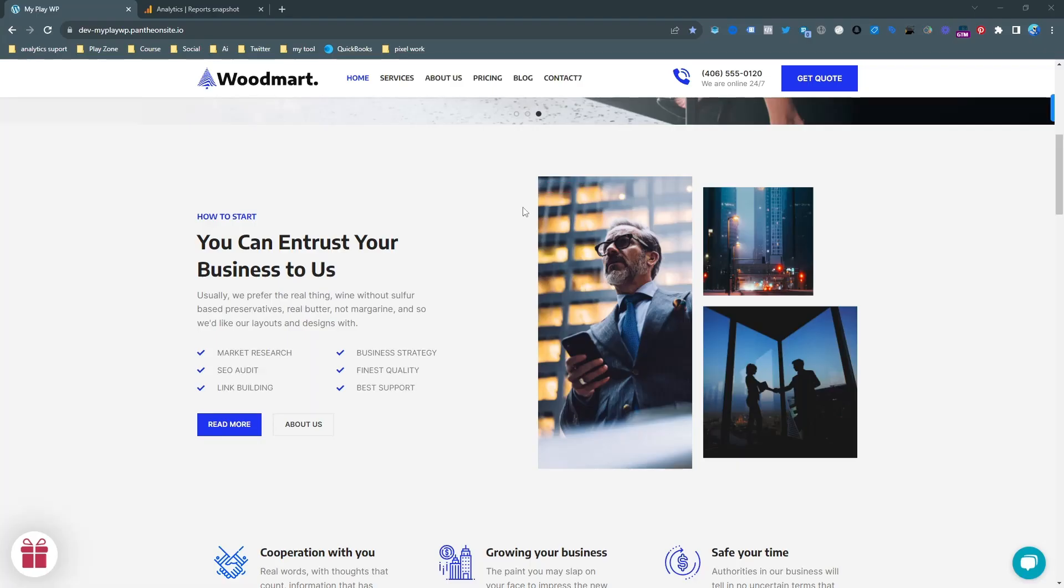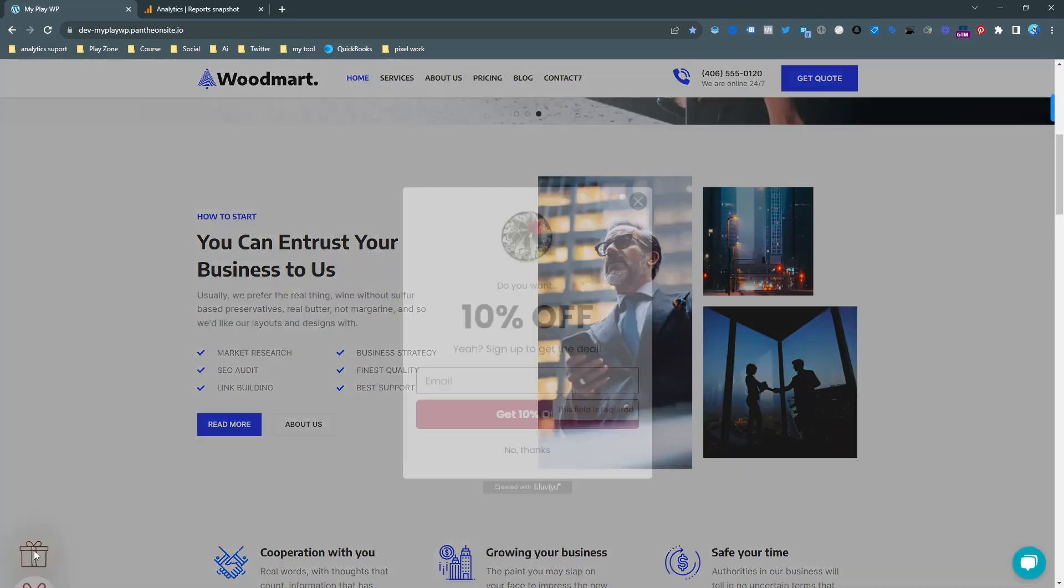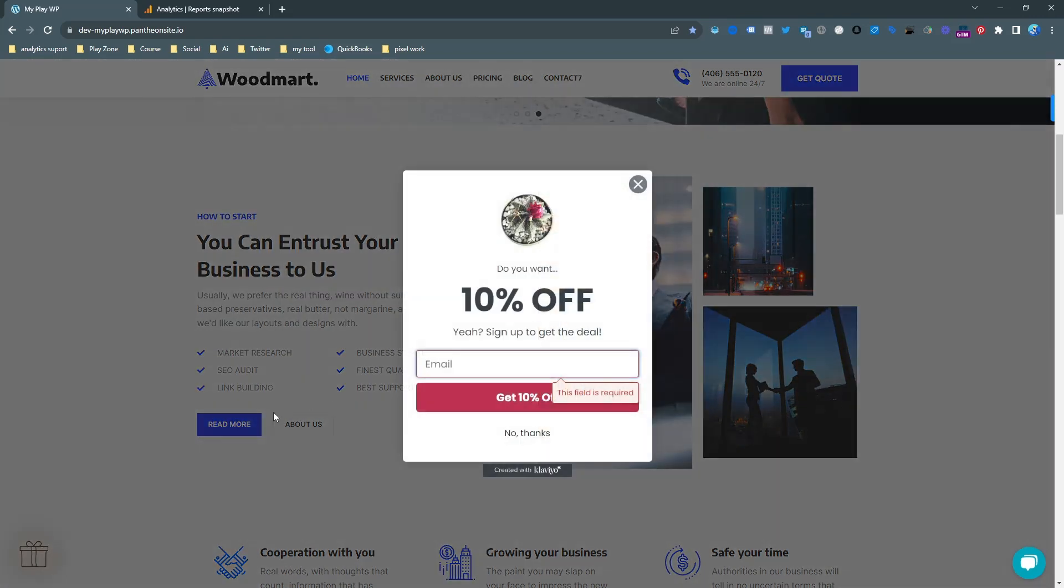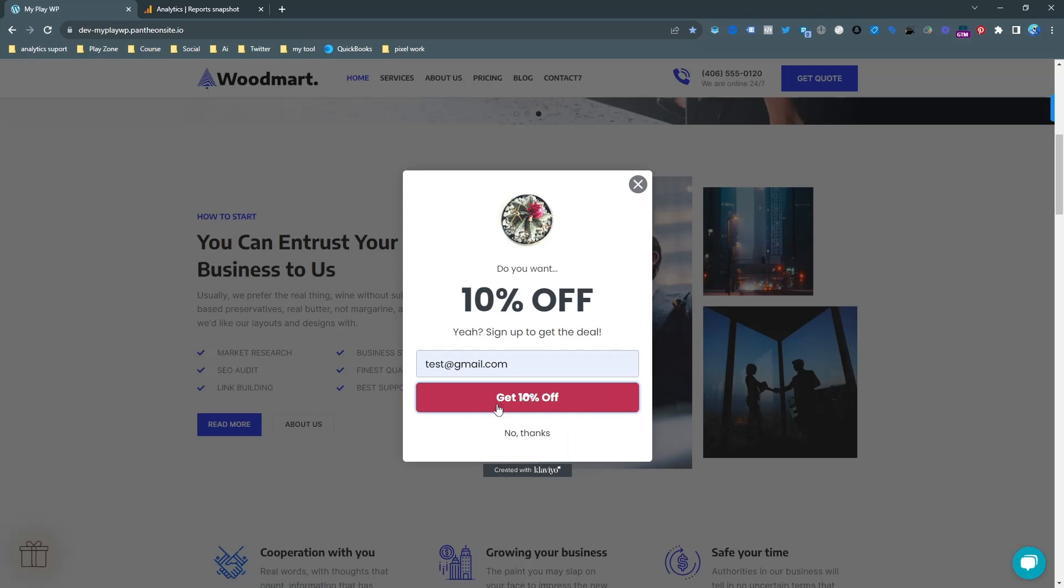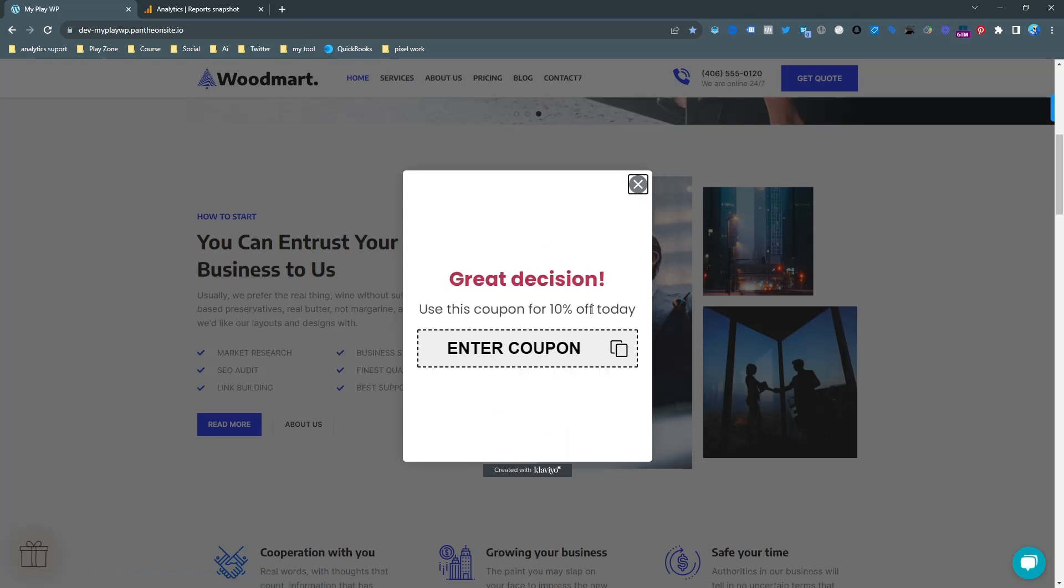As you can see, this is my WordPress website and my Klaviyo pop-up form is already connected with this site. If I input a test email and try to get 10% off, you can see there is no redirect link or unique page.